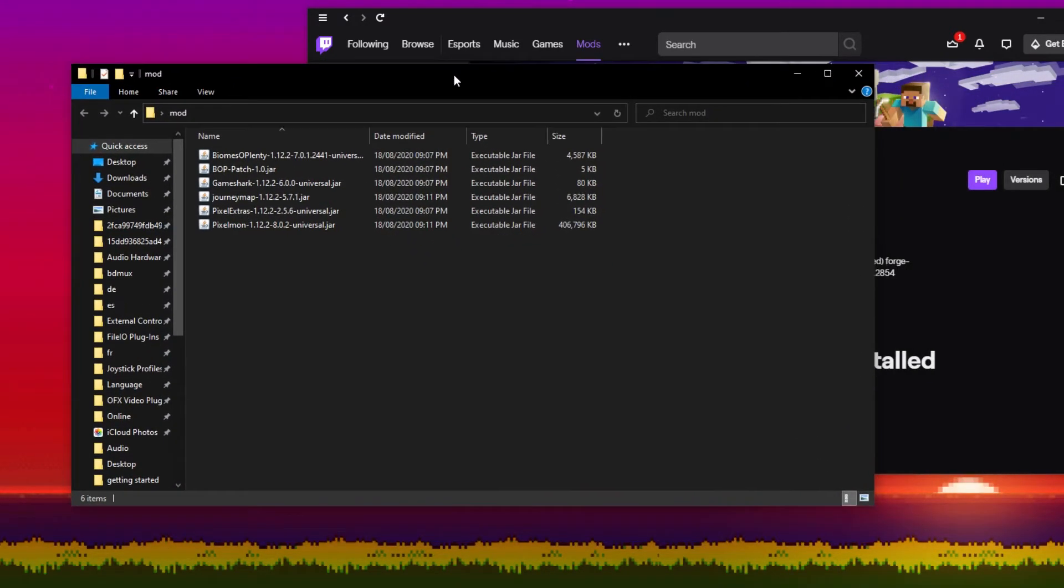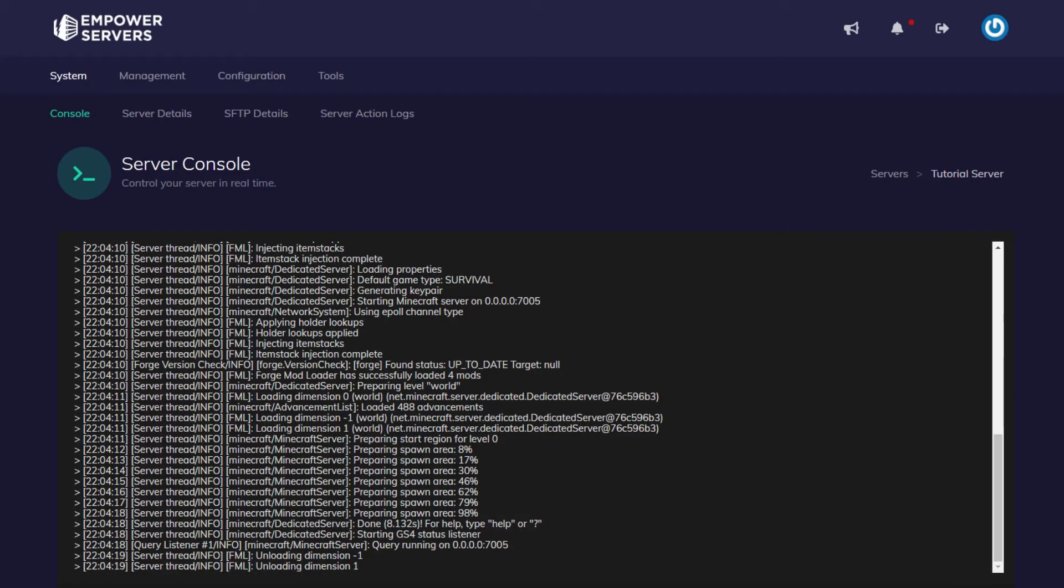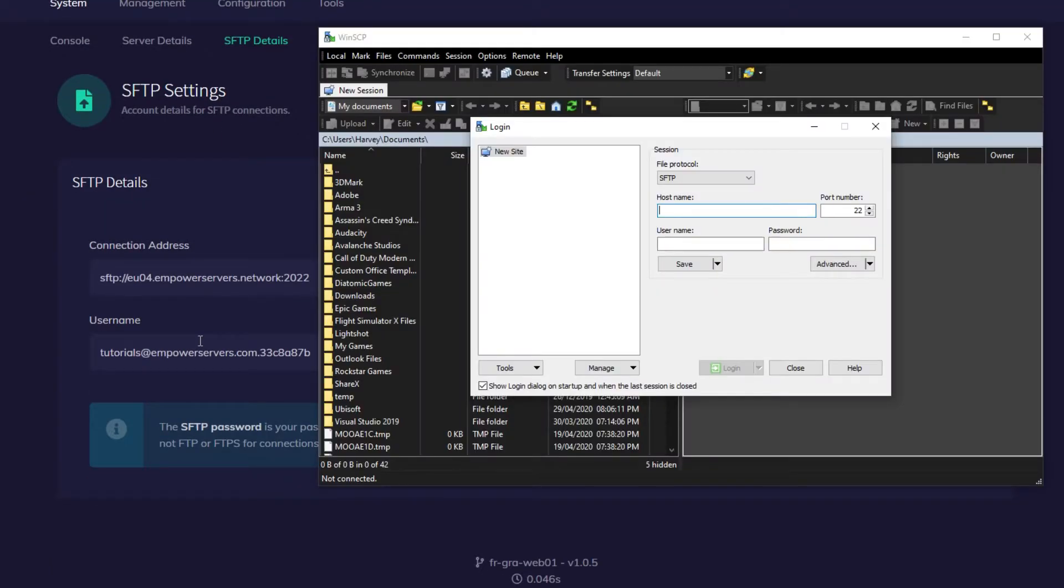Now we need to upload these mods, so we're going to head back to control.empowerservers.com. Once you're on control.empowerservers.com, you want to head to system and then SFTP details. Once you're here we're going to connect to the SFTP. I'm going to use WinSCP to connect to the SFTP, however you can use whatever FTP program you like.